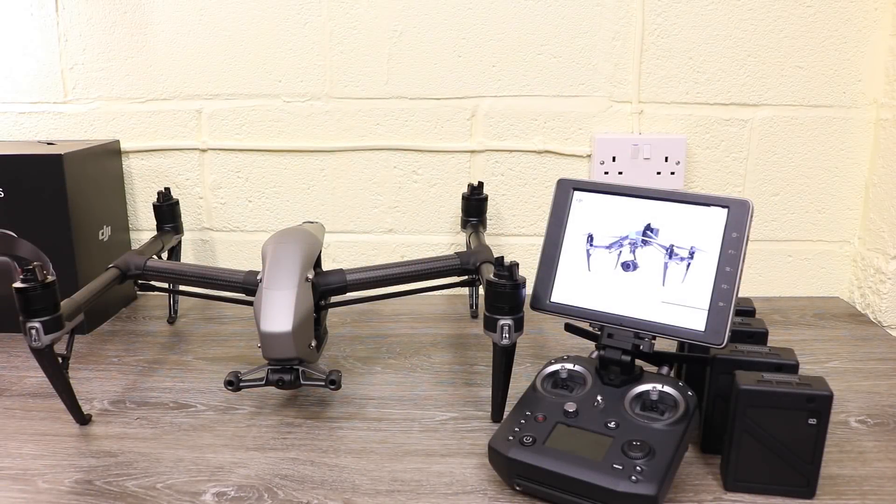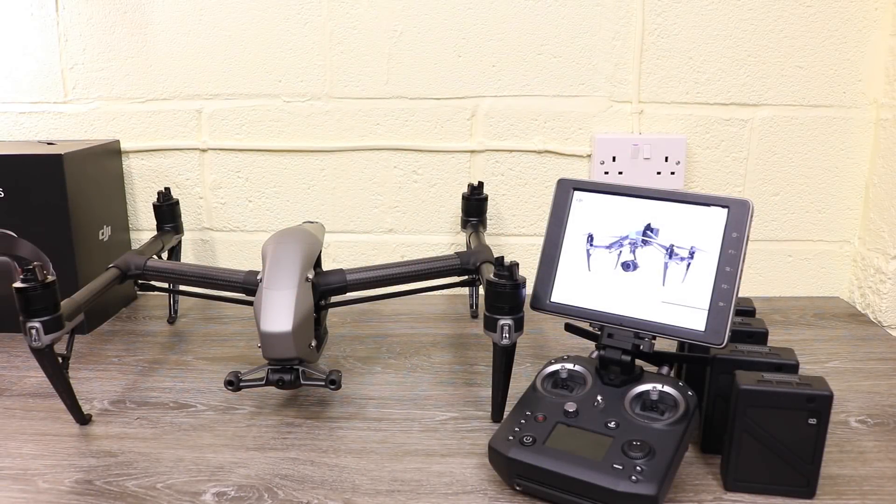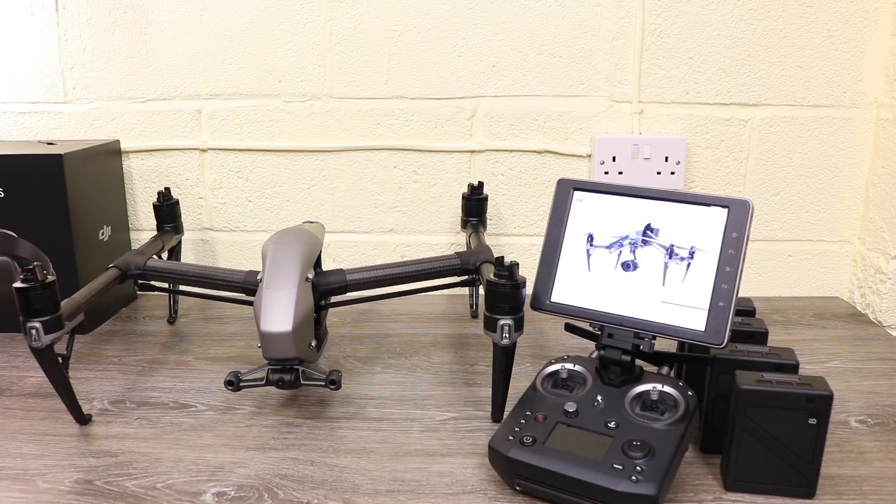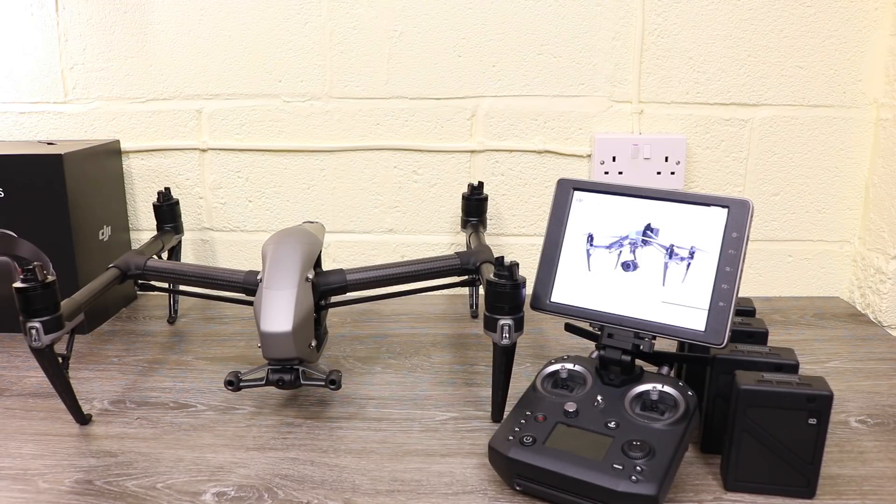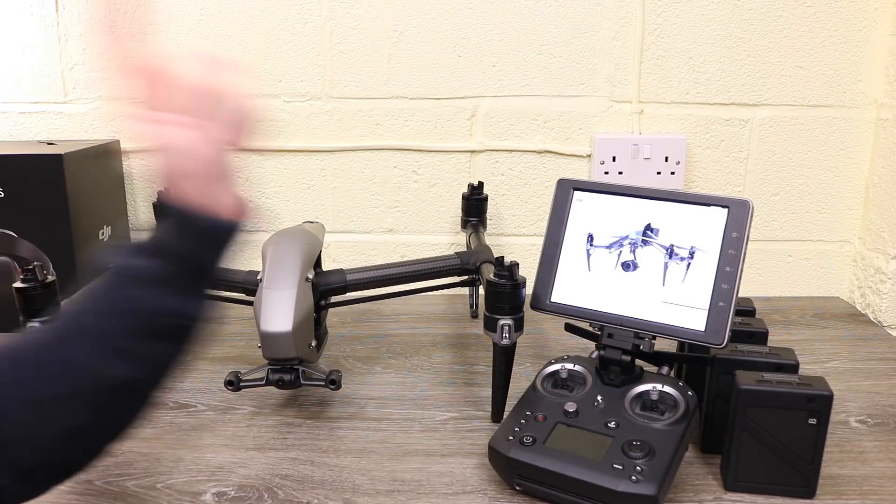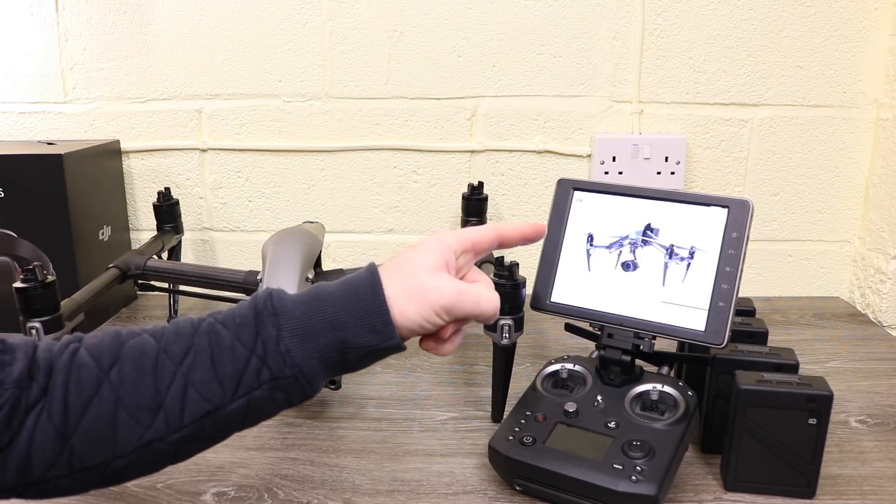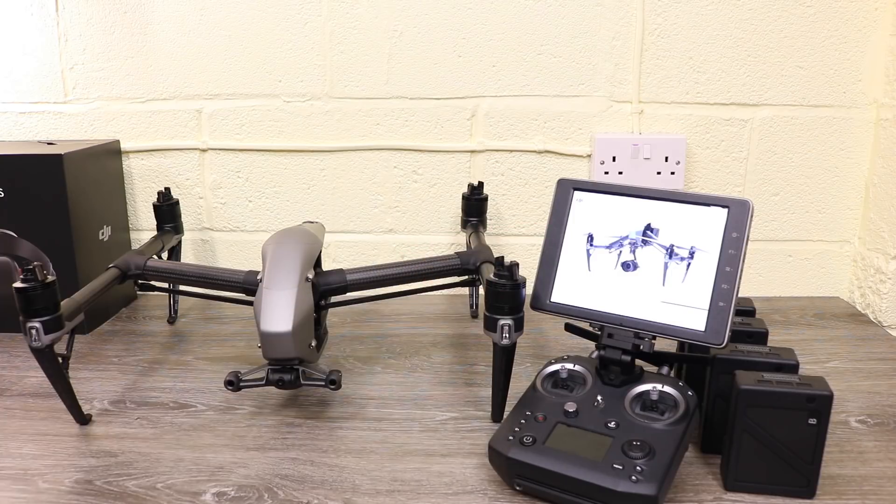Hello there and welcome back to the channel. In this video I'm going to be doing a menu walkthrough of all of the settings and options on the DJI Crystal Sky Monitor.